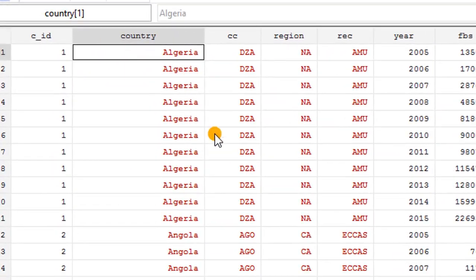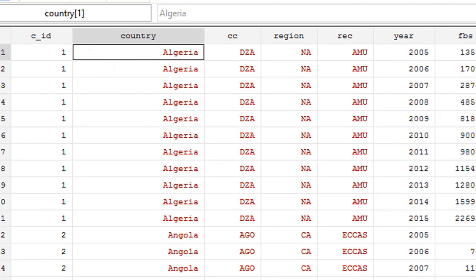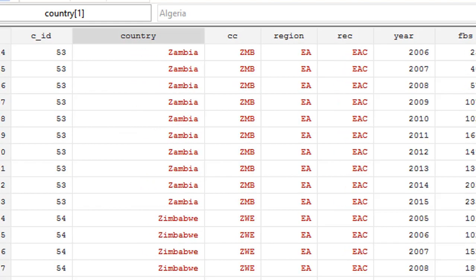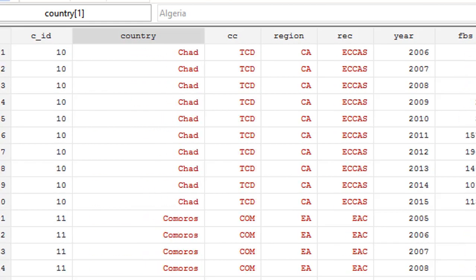So I'm using this panel data for the stepwise regression. It's a panel data of 54 countries, Algeria being country 1, and Zimbabwe, country 54.